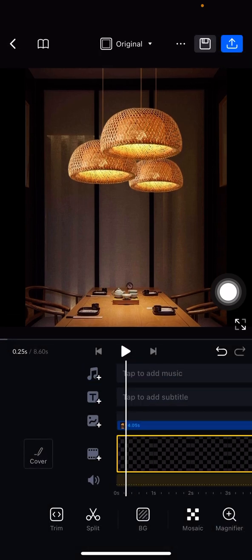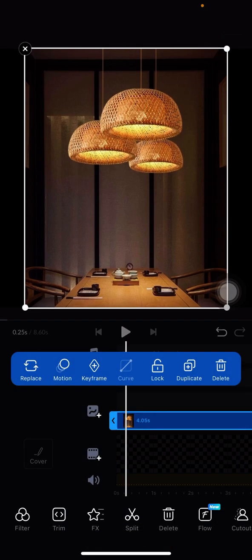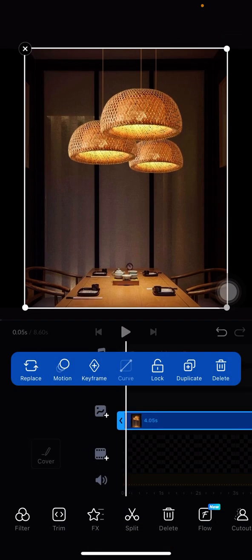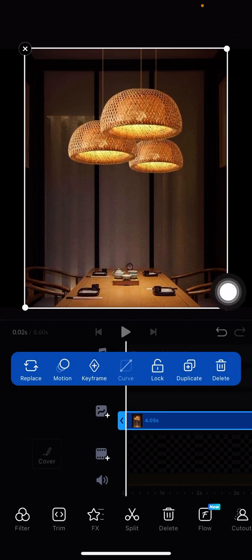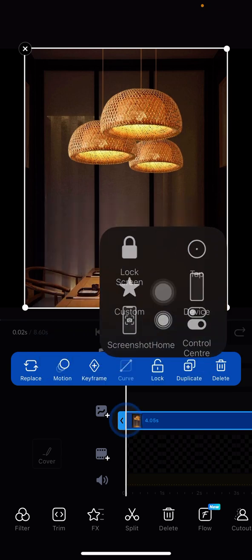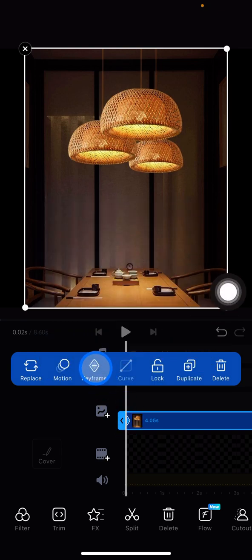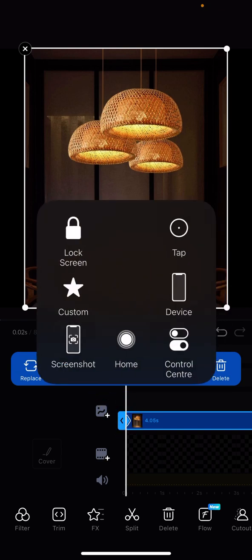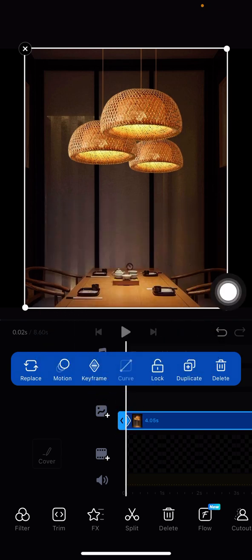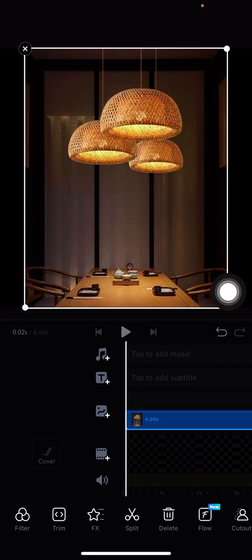But here I will show you the first step. First, tap into the overlay clip and now you just need to click add keyframe. And now we just need to drag the straight line into the end of the clip.